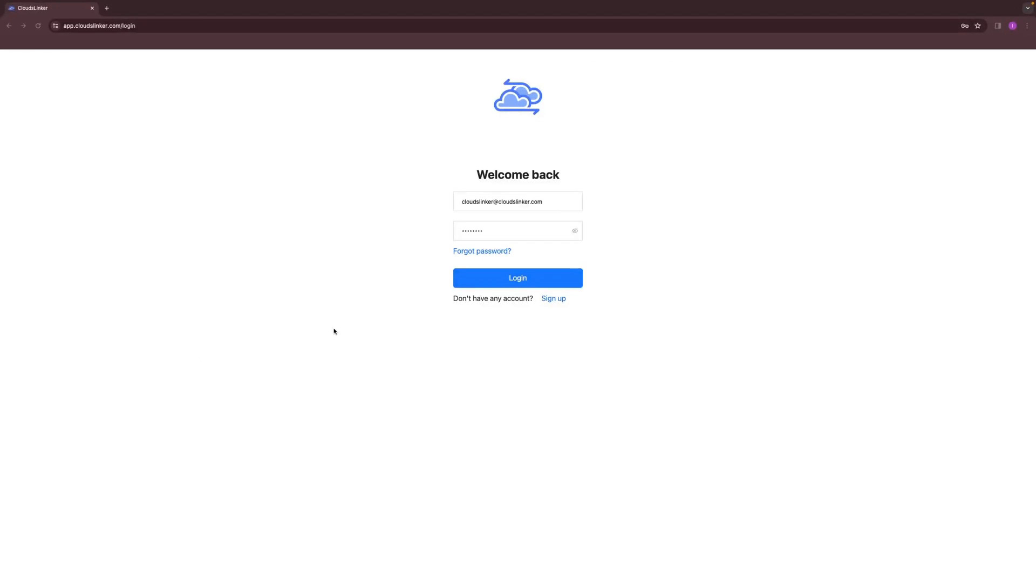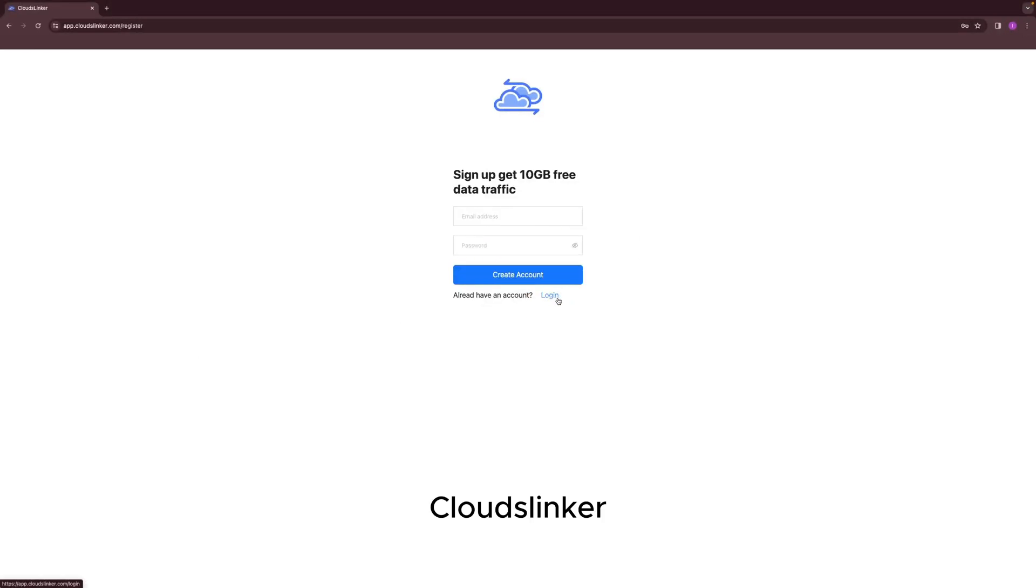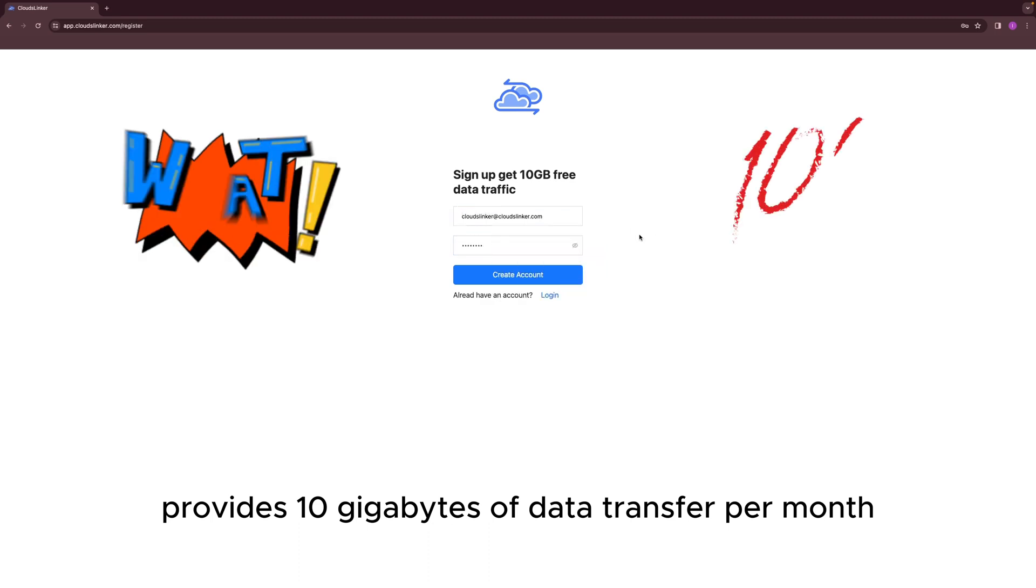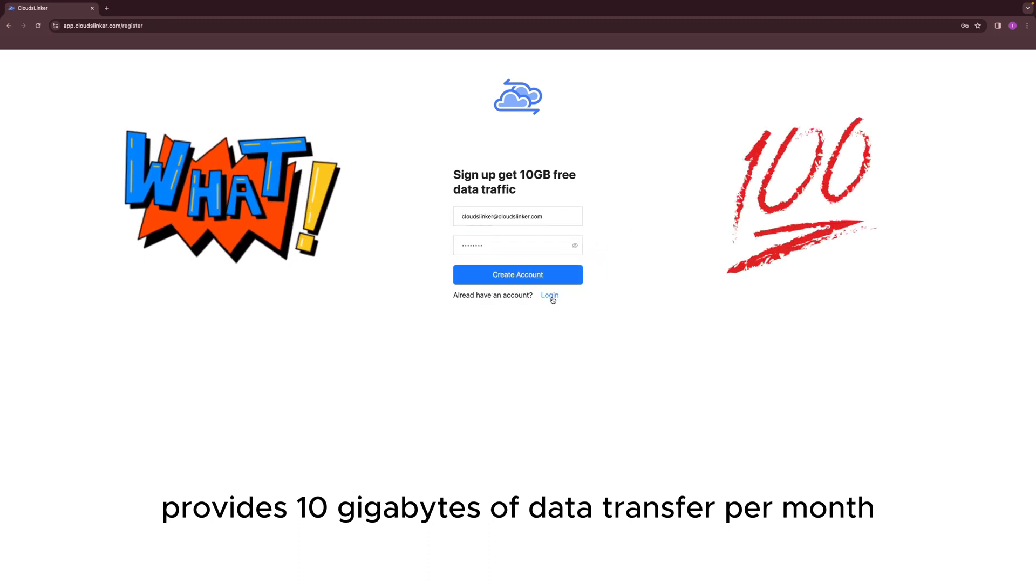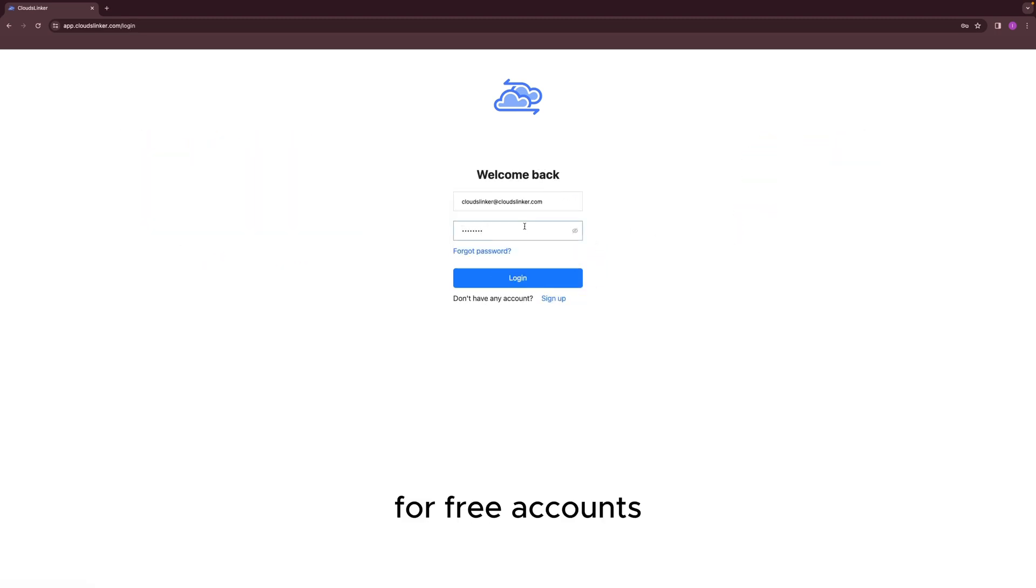You can either log in directly or create a free account. Cloud Slinker provides 10GB of data transfer per month for free accounts.